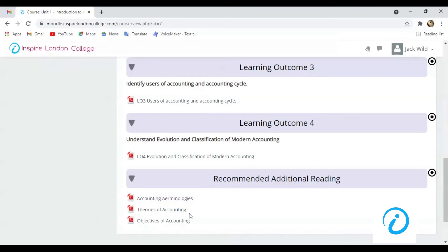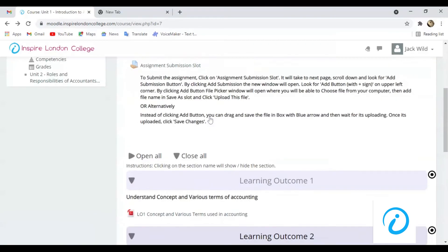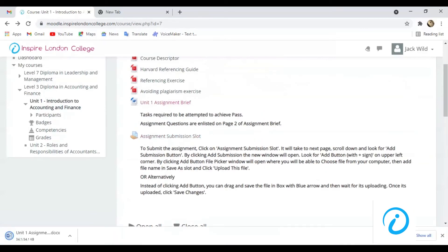This is some additional reading material recommended by the tutor. This is the Assignment Brief. Click on it to download.